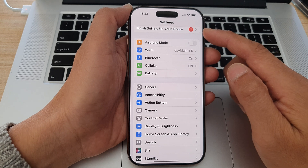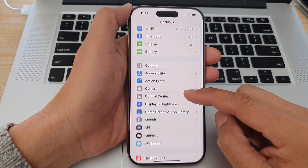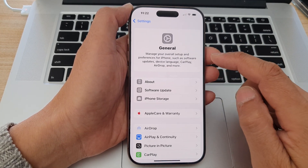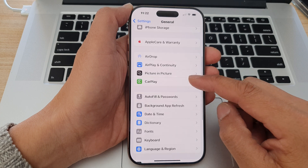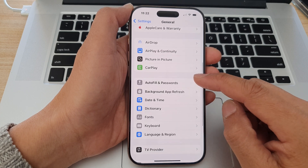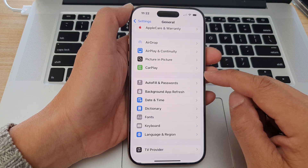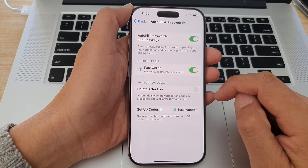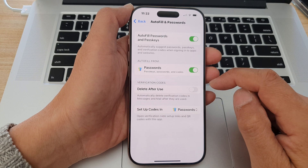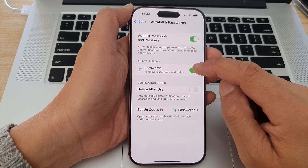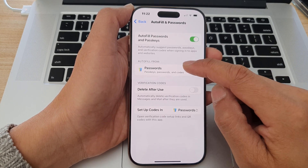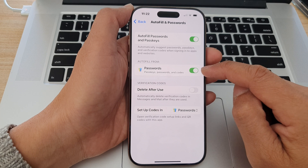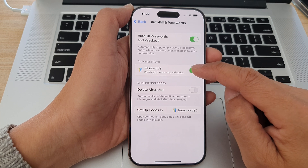Now in the Settings page, tap on General. After that, go down and tap on Autofill and Passwords. Now in here, go down to the Autofill From section and tap on Passwords to turn it on or off.